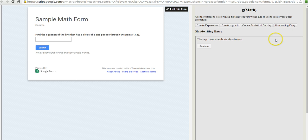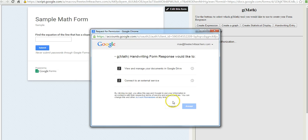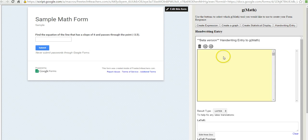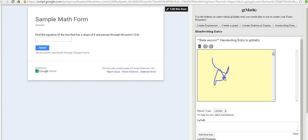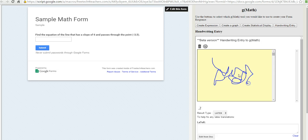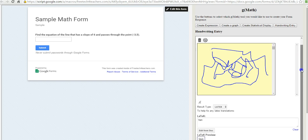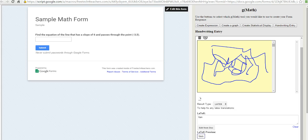We'll say Handwriting Entry and Continue. Now you can see they can draw in here if they wanted to do some handwriting. And then down at the bottom, they'll submit the response.